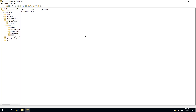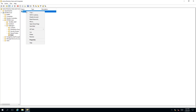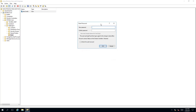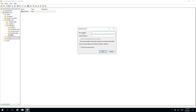To reset a user account password in Active Directory we need to right click on the user. A context menu will appear and we need to select reset password, which will bring up a popup box. It will ask us for a new password and confirm the password.